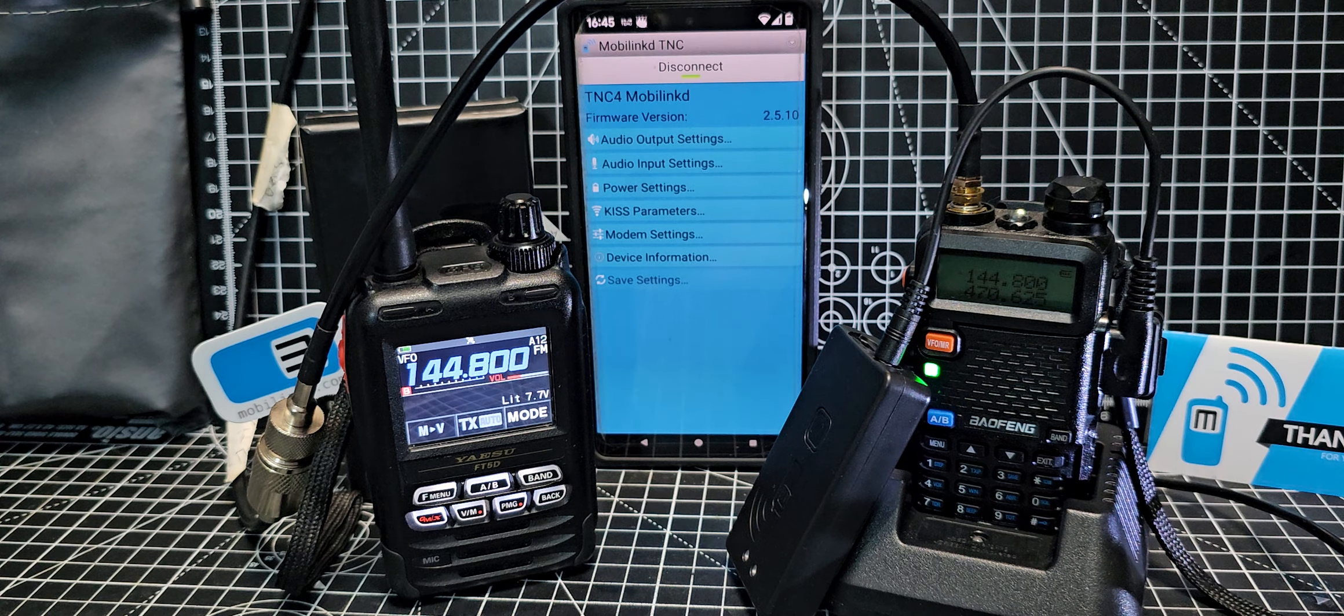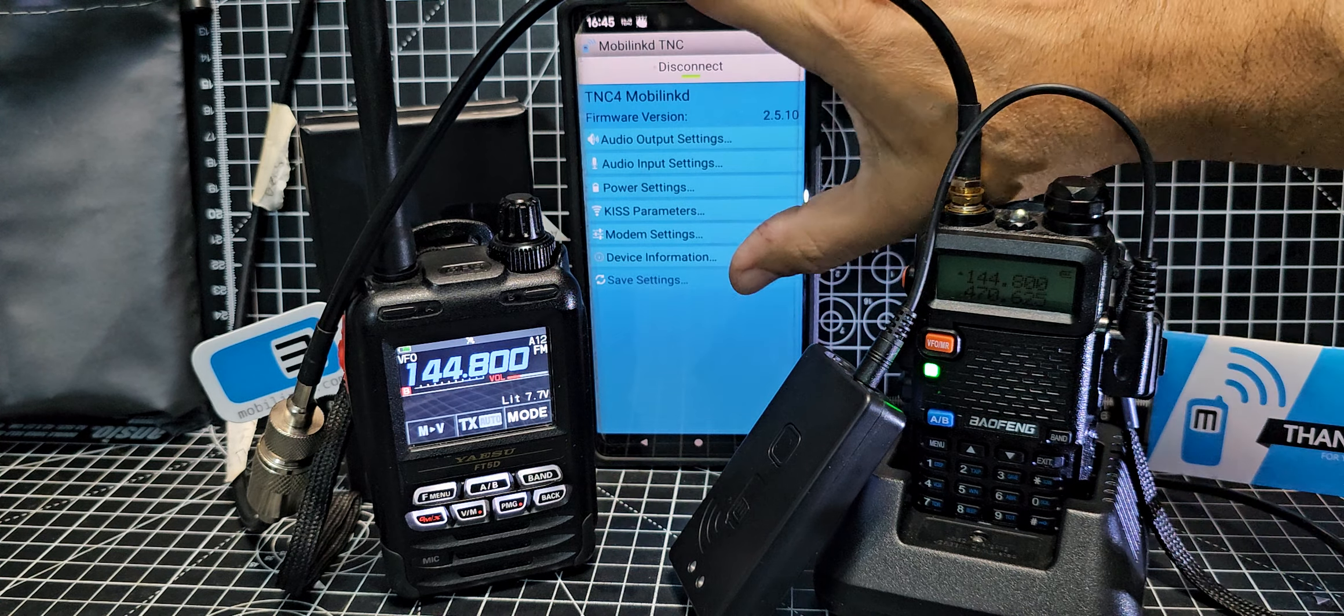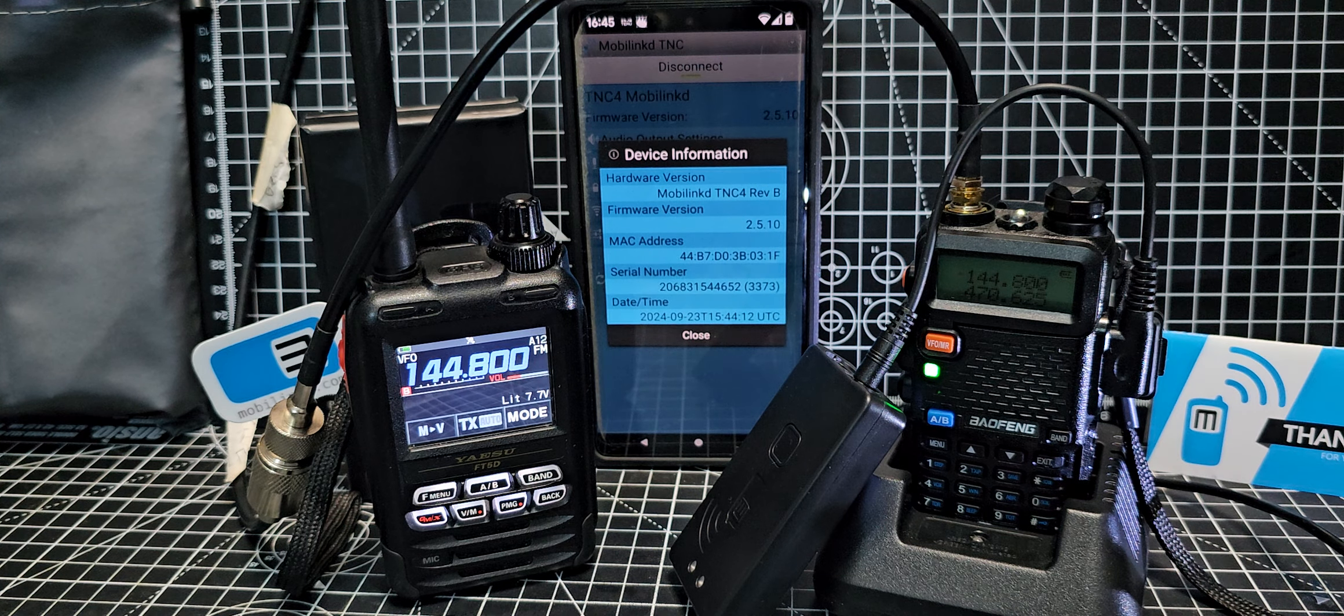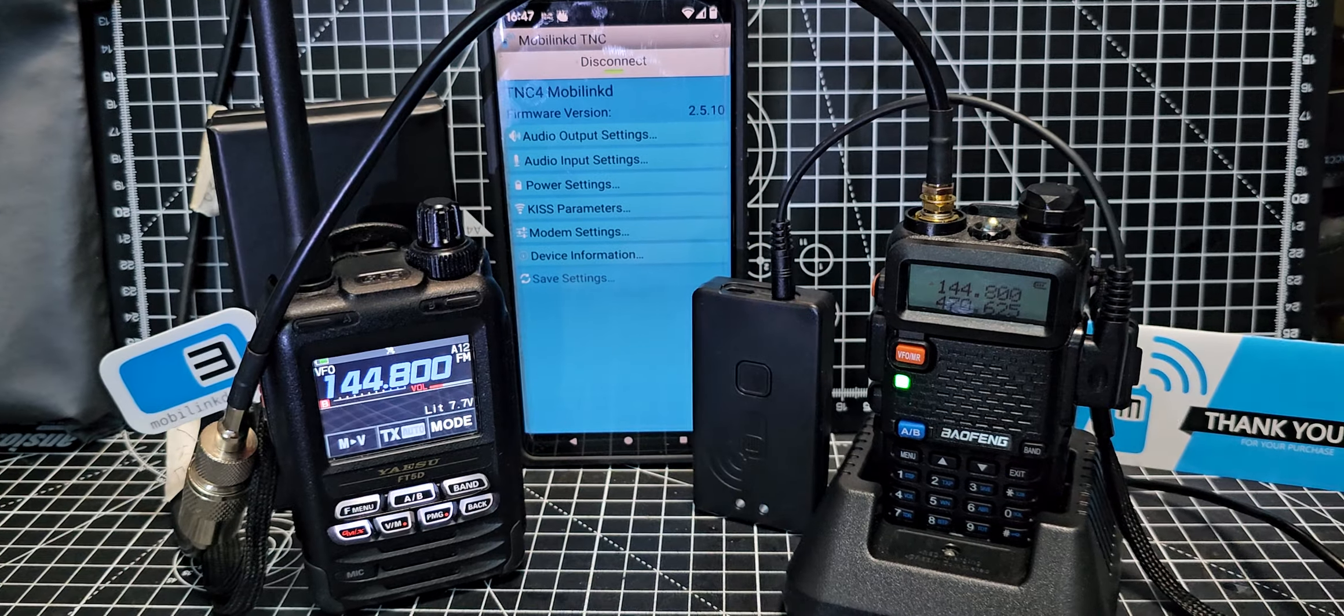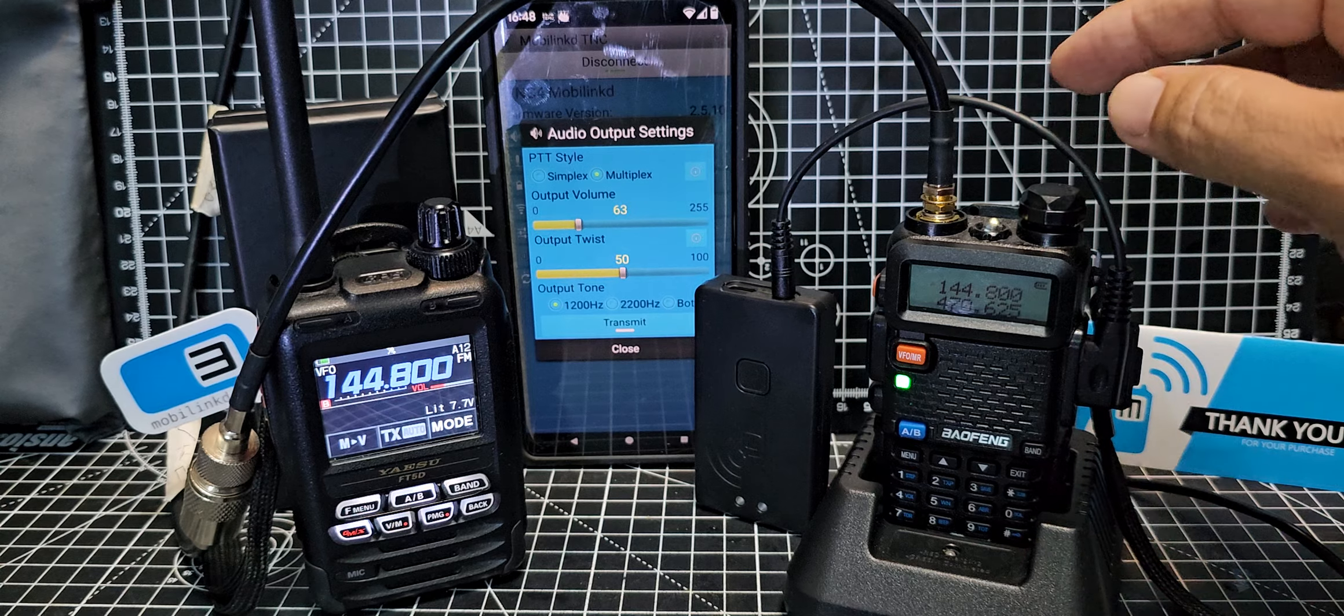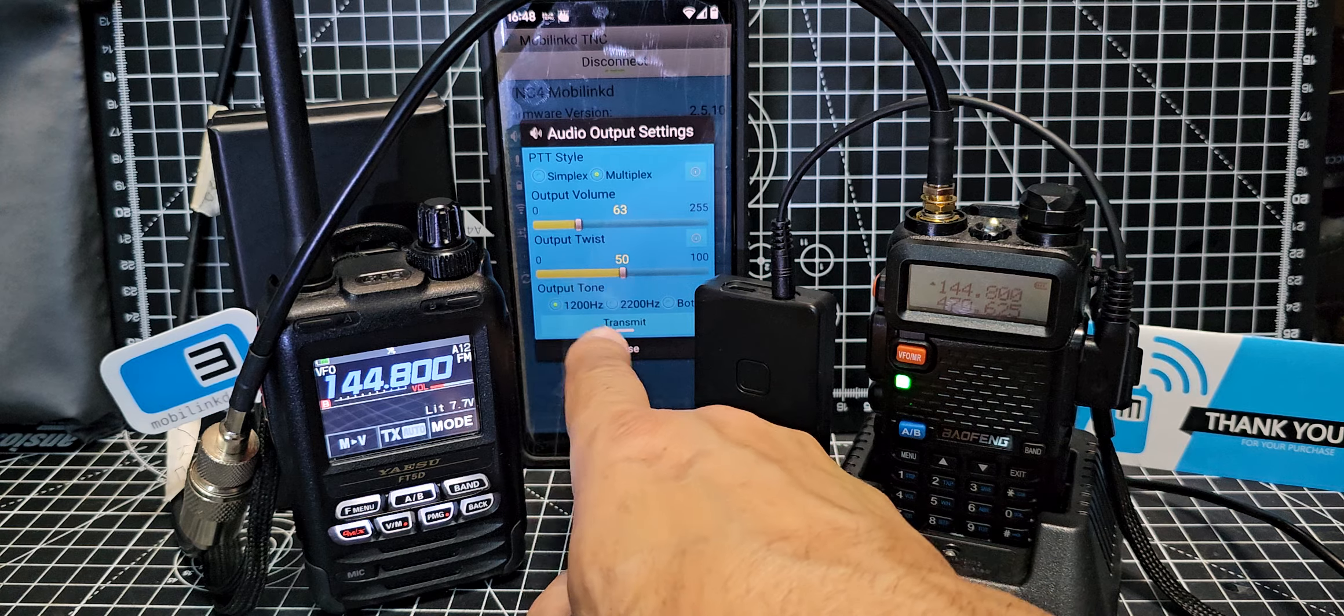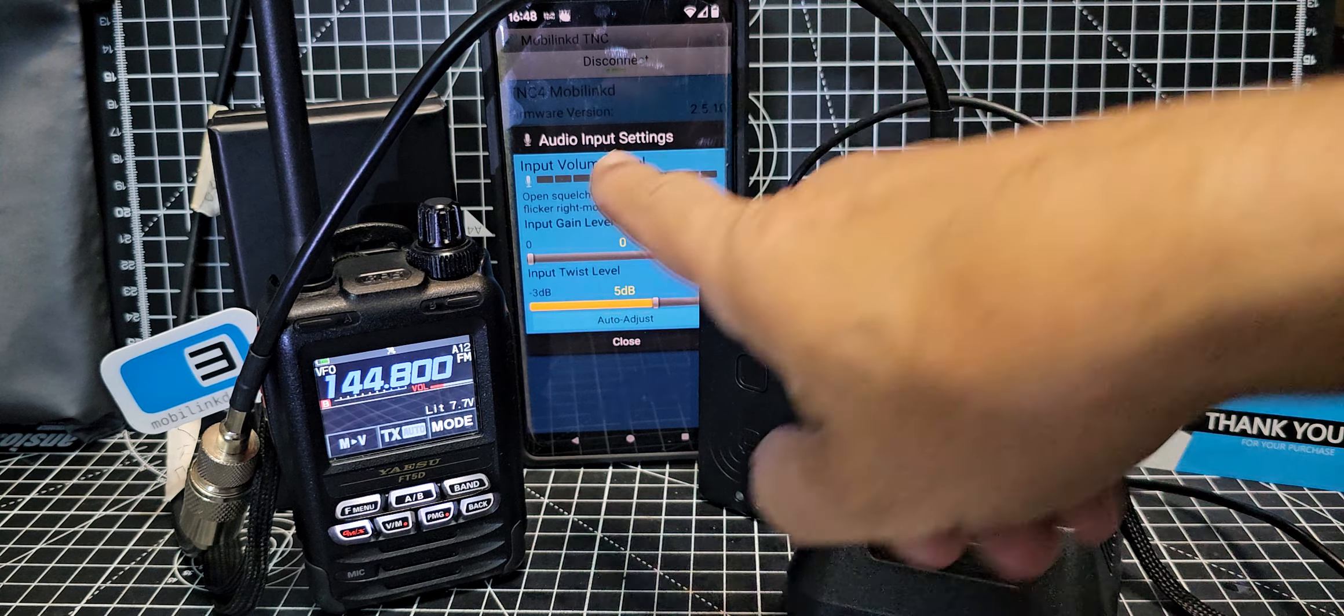Let's check if the firmware needs updating. Let's go to device information. This is the firmware, it's showing 2.5.10. Close that. Let's see audio output settings. I haven't changed anything, I could adjust output volume, output twist and output tone. We've got the tone there, we could transmit but we're not going to do that yet.